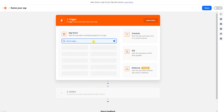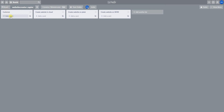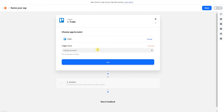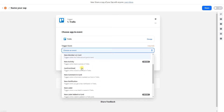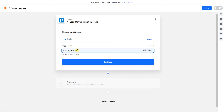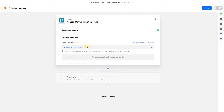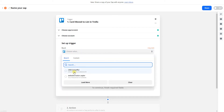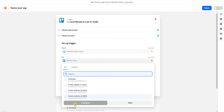We'd like to create a website when we move a card in Trello from the customer list to the 'Create Website in the Cloud' list. I search for Trello and choose a trigger — the trigger is when I move a card to a list.